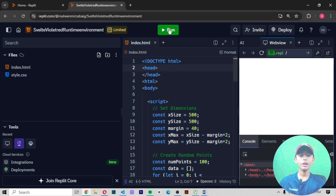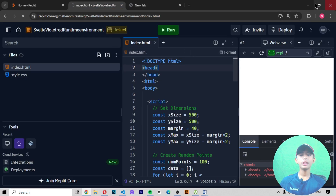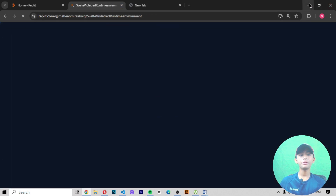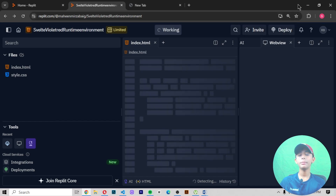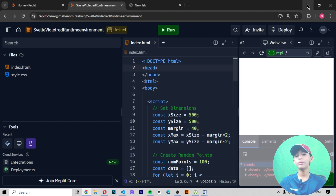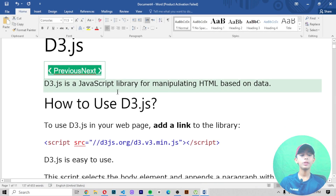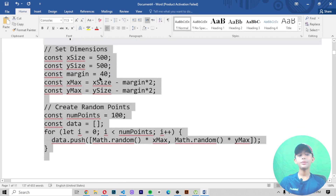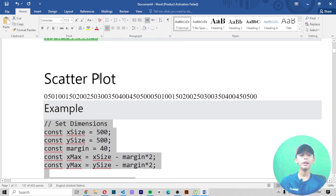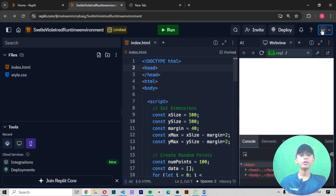Here you can see — like that you can do it very easily. In today's video we learned about many things. We learned about how to use D3.js. This is just an example to show you how to use D3.js.